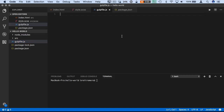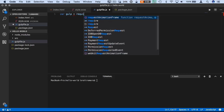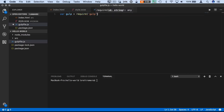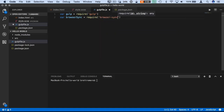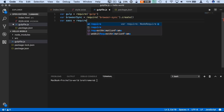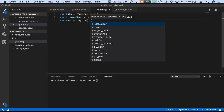Inside this gulpfile I'm going to create some variables to grab the dependencies we're going to need. We're using JavaScript syntax since we're already in a JavaScript file. The first variable is gulp, then we create another variable called browserSync using require and call .create(). Then we have sass, which is going to be gulp-sass - remember we downloaded that earlier in our command line.